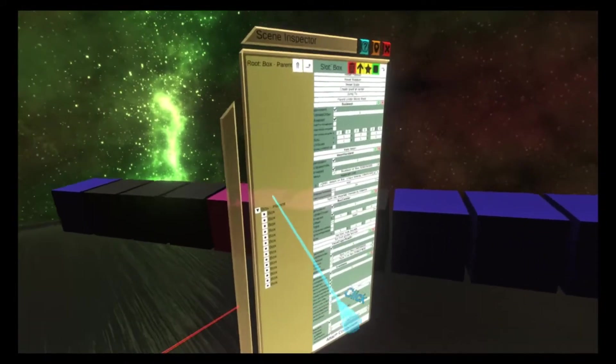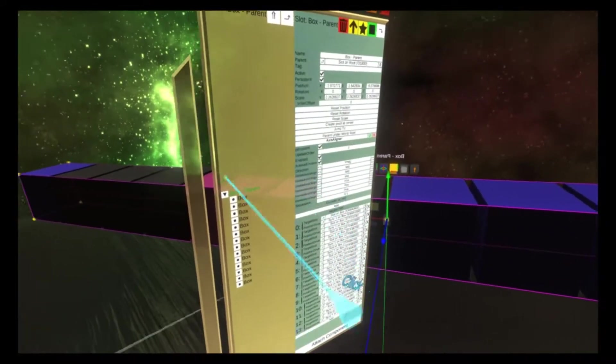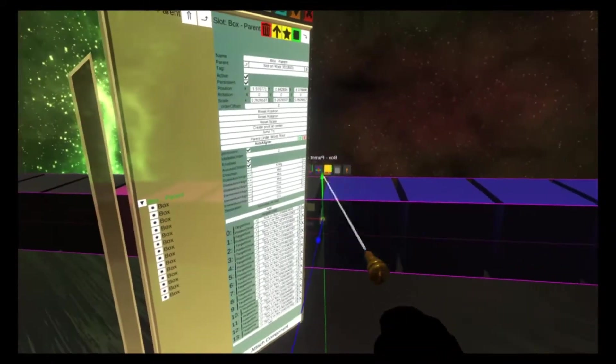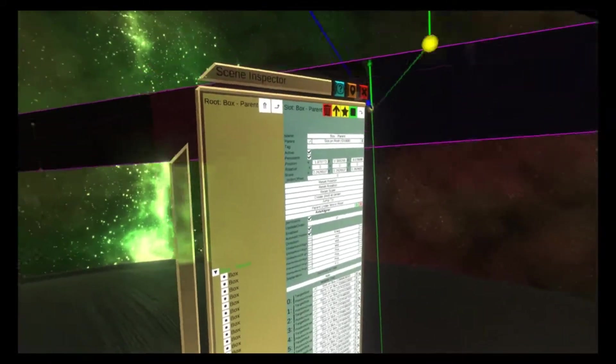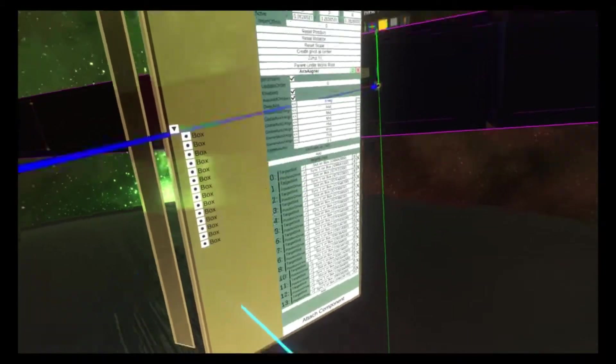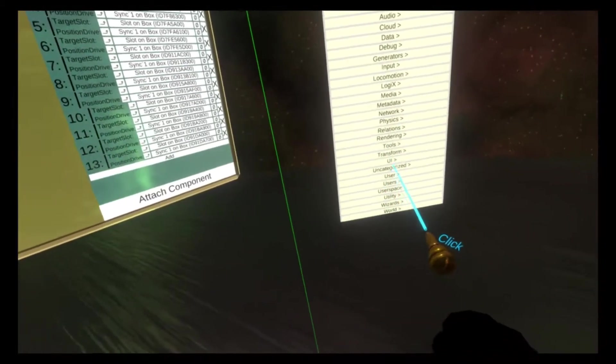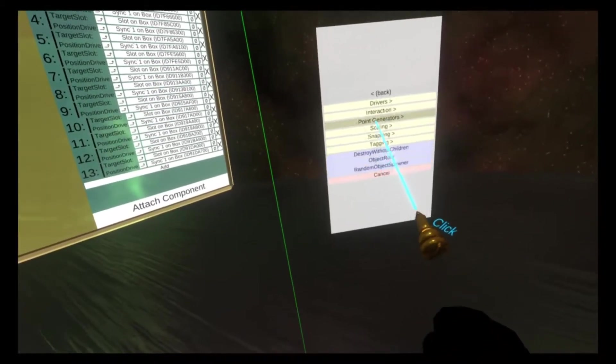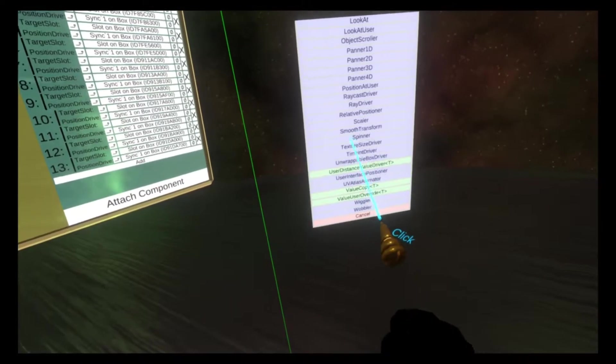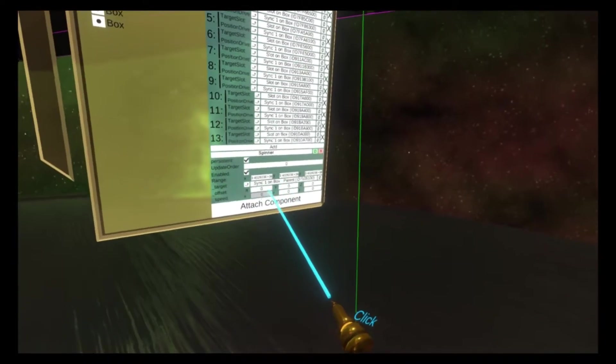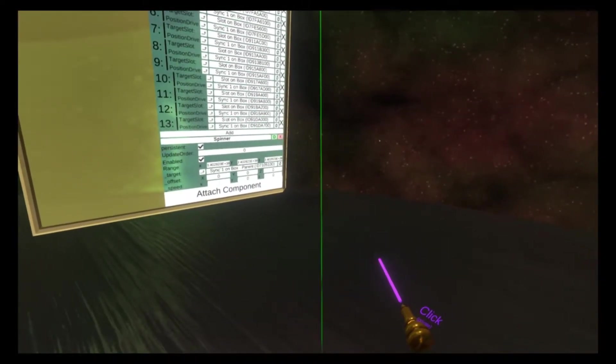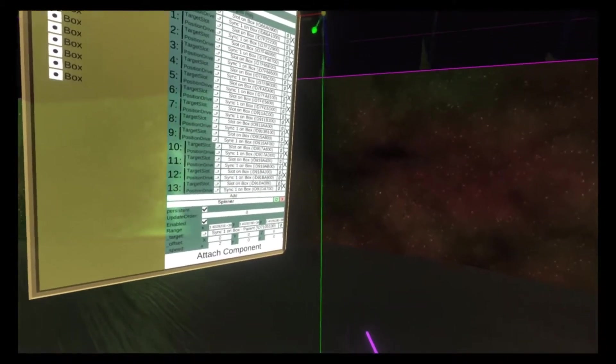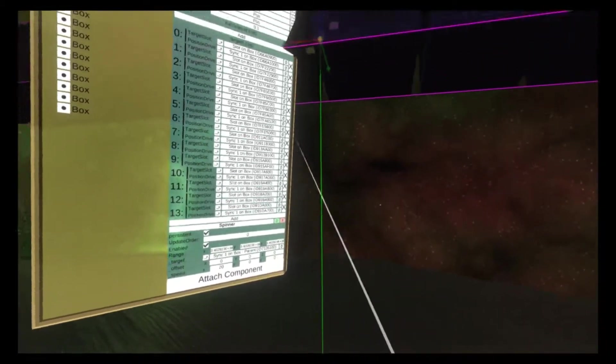You can also move the parent around as though it was a normal object. So if we wanted to, we could go ahead and add a spinner component to that and make everything spin around.